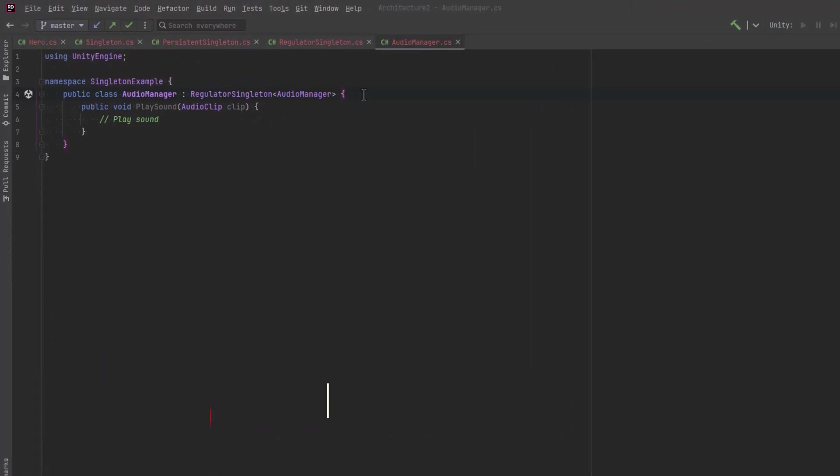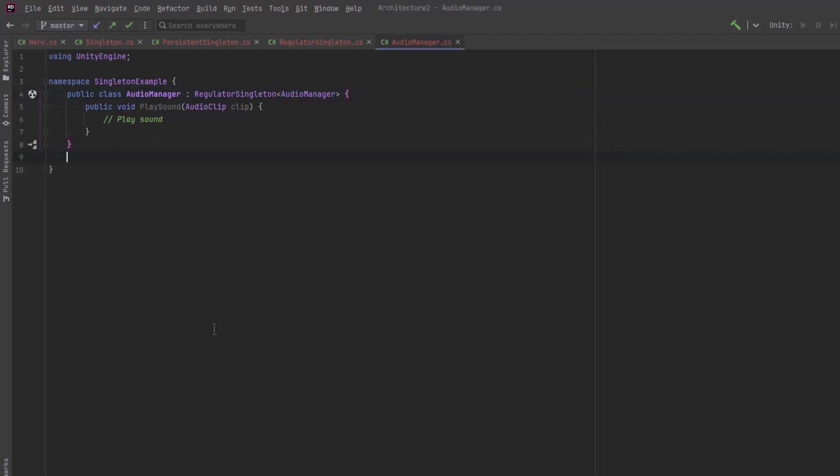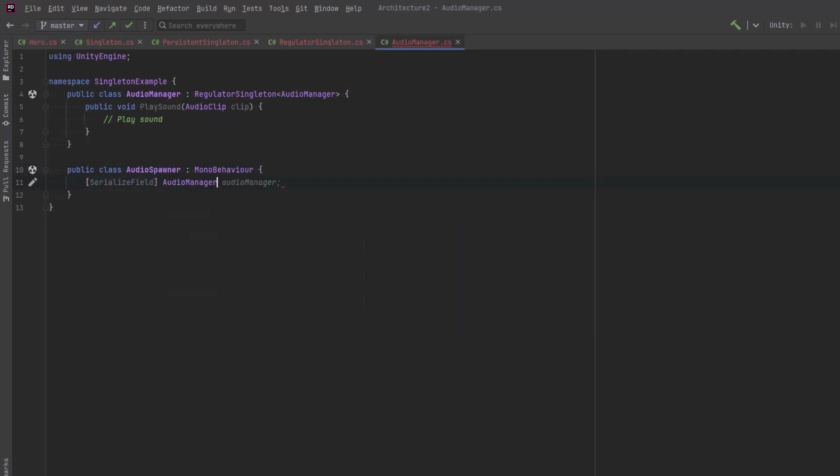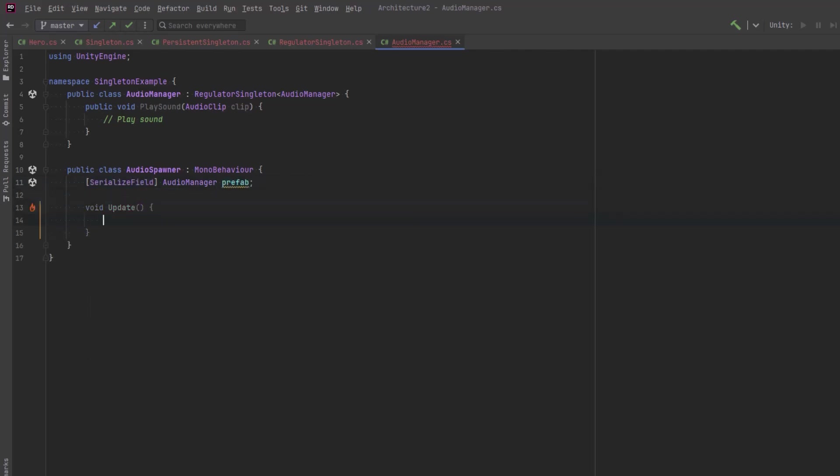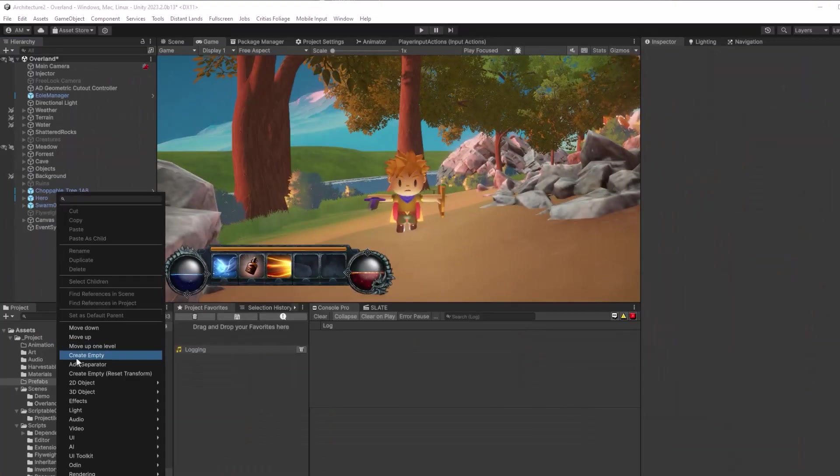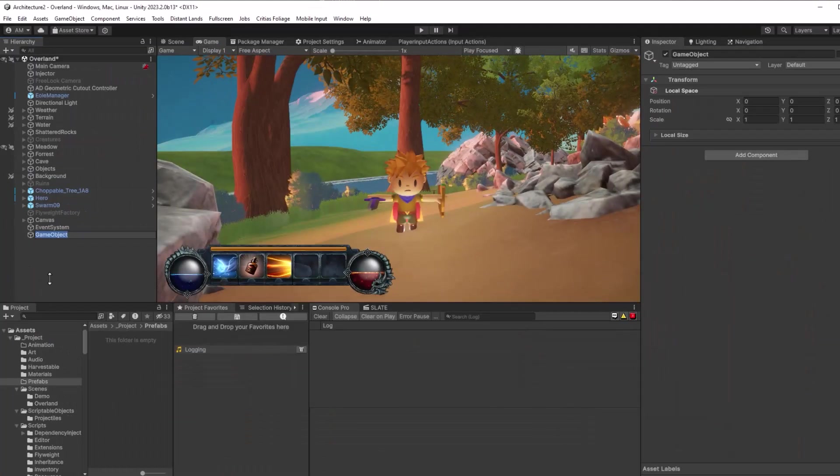It's a regulator singleton. It's not going to do anything, it's just a dummy class so we can see how it works. And now I'll also make an audio spawner. This could be maybe put on a game manager or something, but I don't have a class like that. So let's just make a component that will have a prefab in it. And when I press the one key, it will spawn in the new prefab audio manager. Let's go into Unity and see how that works.